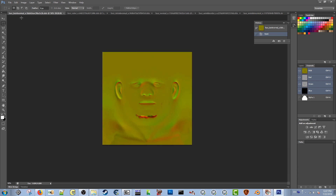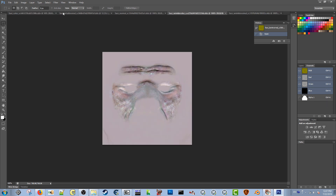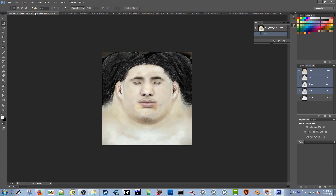The face_bent_normal.dds looks like this — it's just a regular normal map, and it's actually one I edited. You guys can look up on Google what a normal map is.